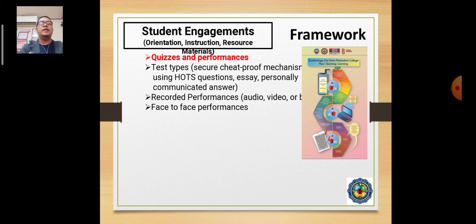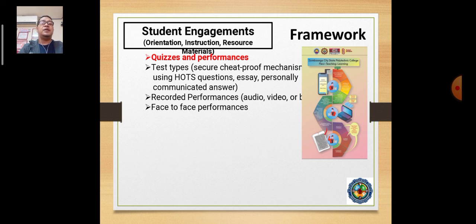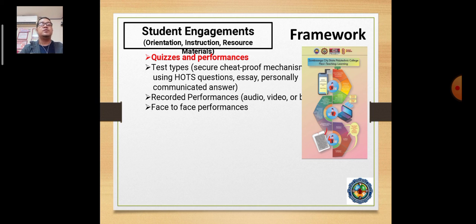In terms of student engagement, we have test types designed so we don't disenfranchise students when they take tests. But we also cannot compromise test security from cheating or other integrity issues. We adhere to recorded performances such as audio, video, and the likes. For face-to-face performances, there is currently a pending approval from CHED on limited face-to-face, and we can be updated soon on the next guidelines.